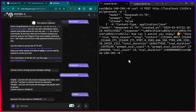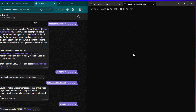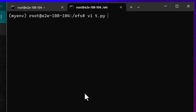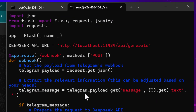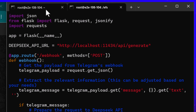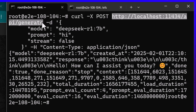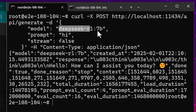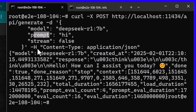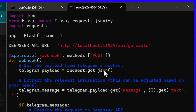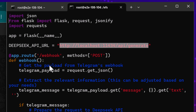We'll use the token in our Flask program. I've already created a Flask program — if you run 'vi bot.py' you can see it. It queries the DeepSeek instance running on our local system, hitting the API endpoint with the model name, the prompt from Telegram, and streaming settings, then returns the DeepSeek reply back to the user.